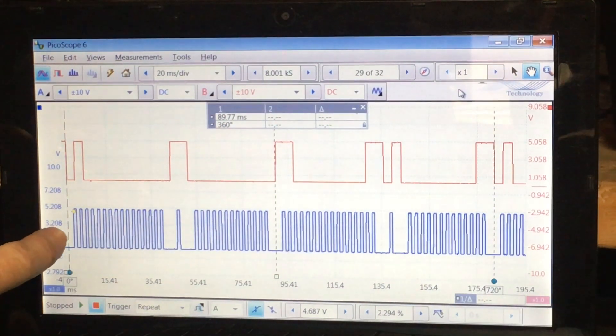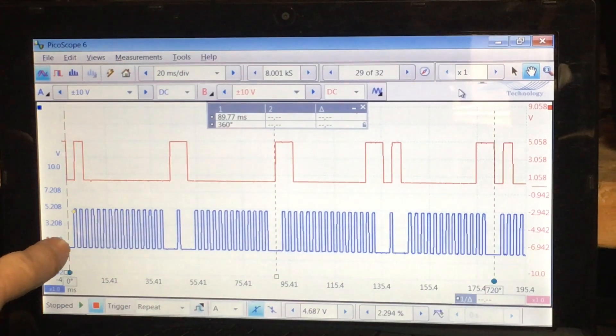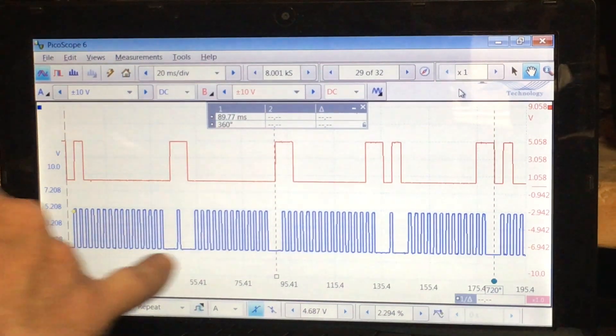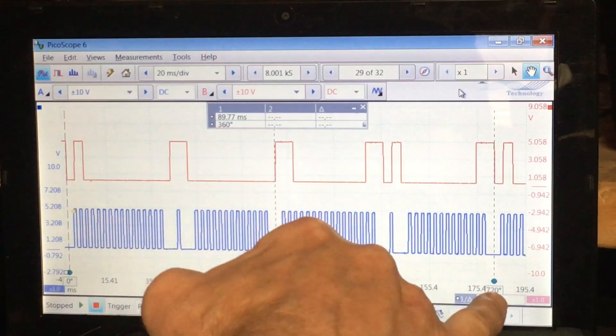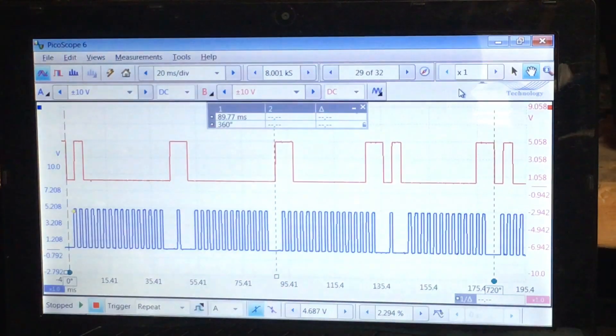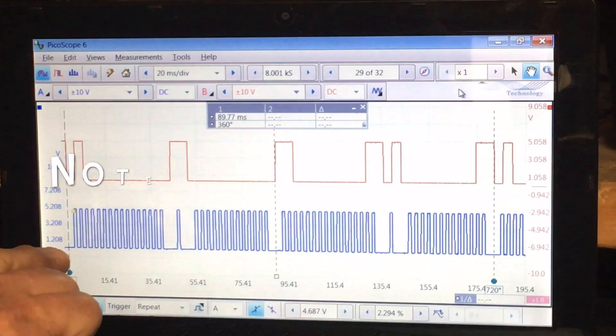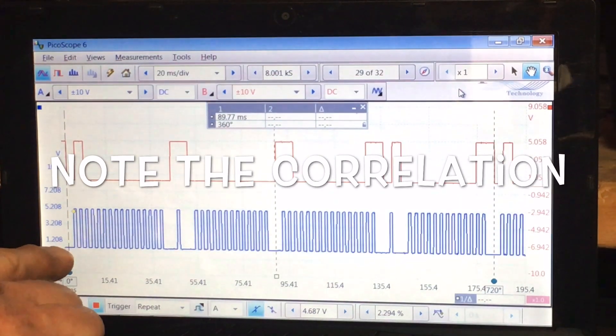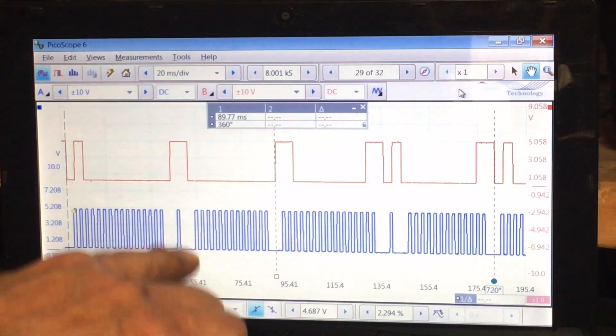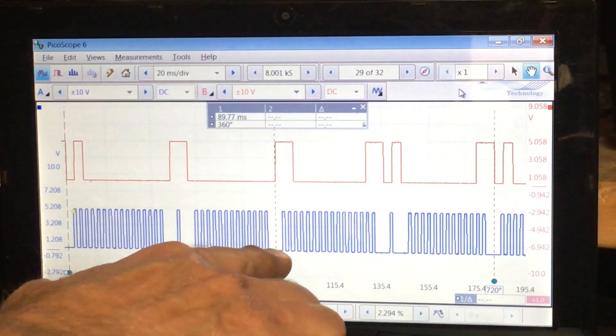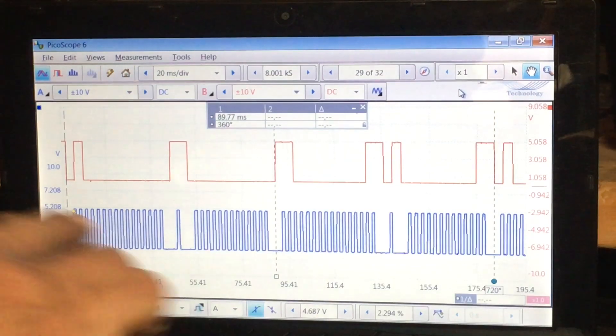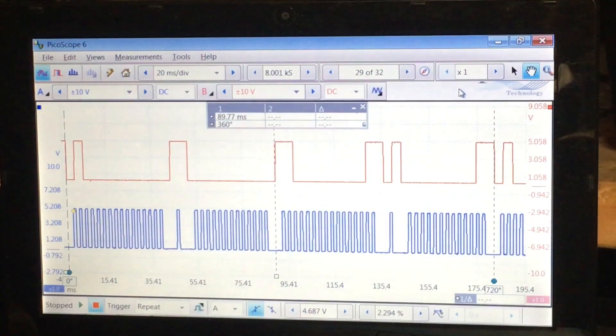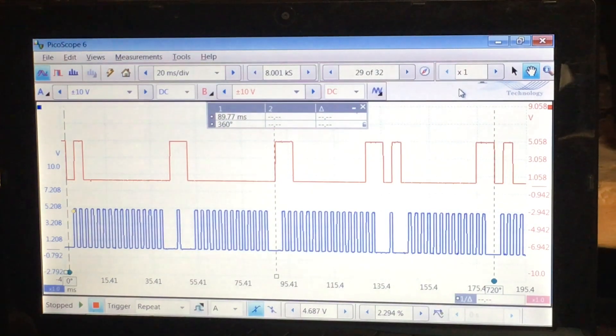So 360 starting from the indexing point here, zero degrees, there's 360 and again back at 720 on the crank which makes sense. Again we've got the single space with no pulse, double space with a pulse at the 180 mark, and then back to the 360 mark or zero mark if you prefer. So that makes sense with respect to the crankshaft image and also with respect to the camshaft image.